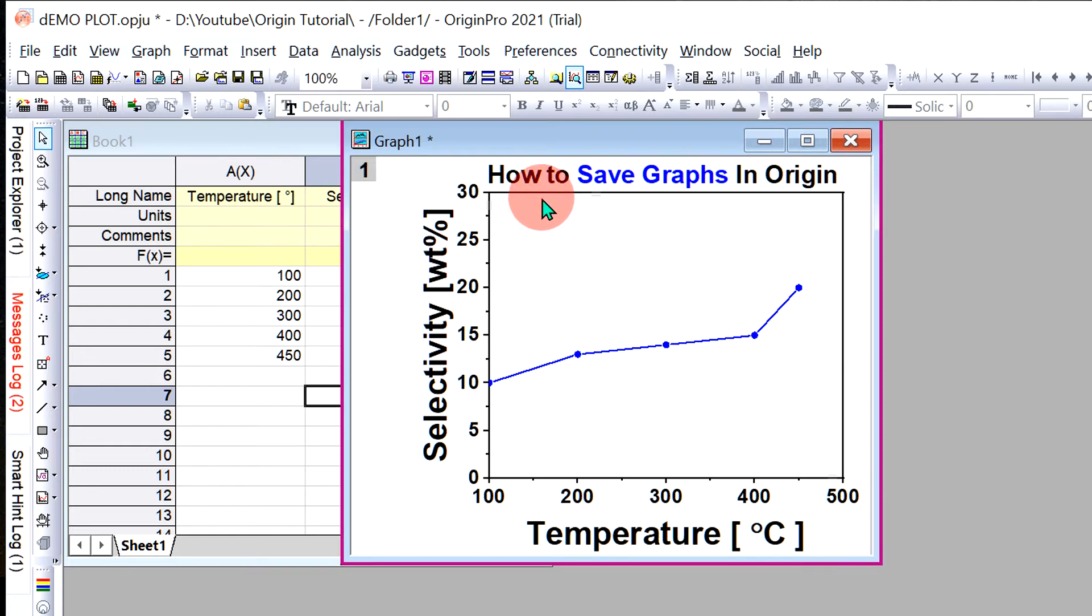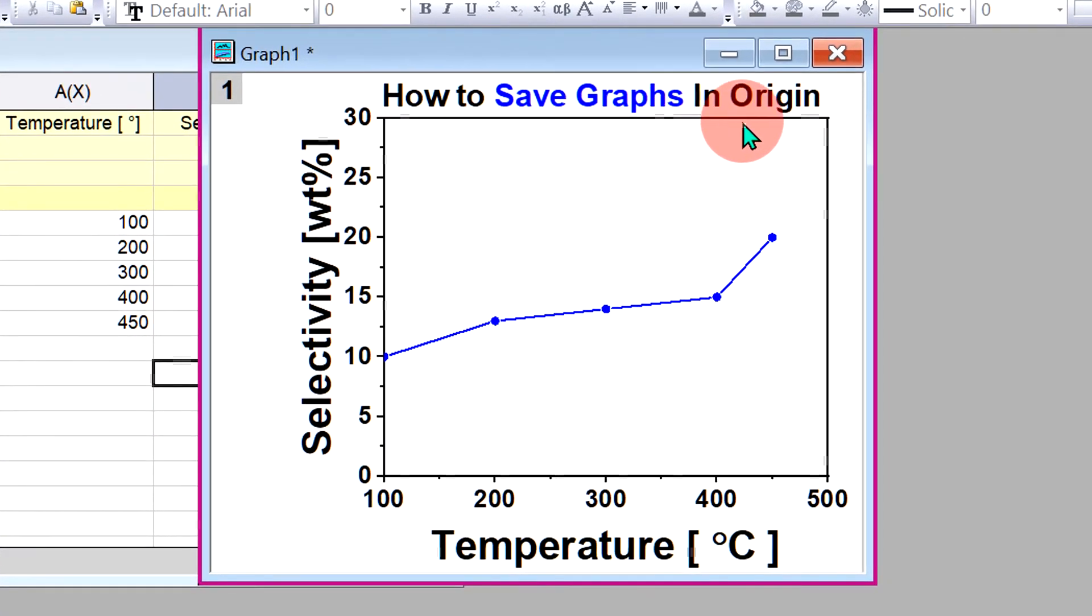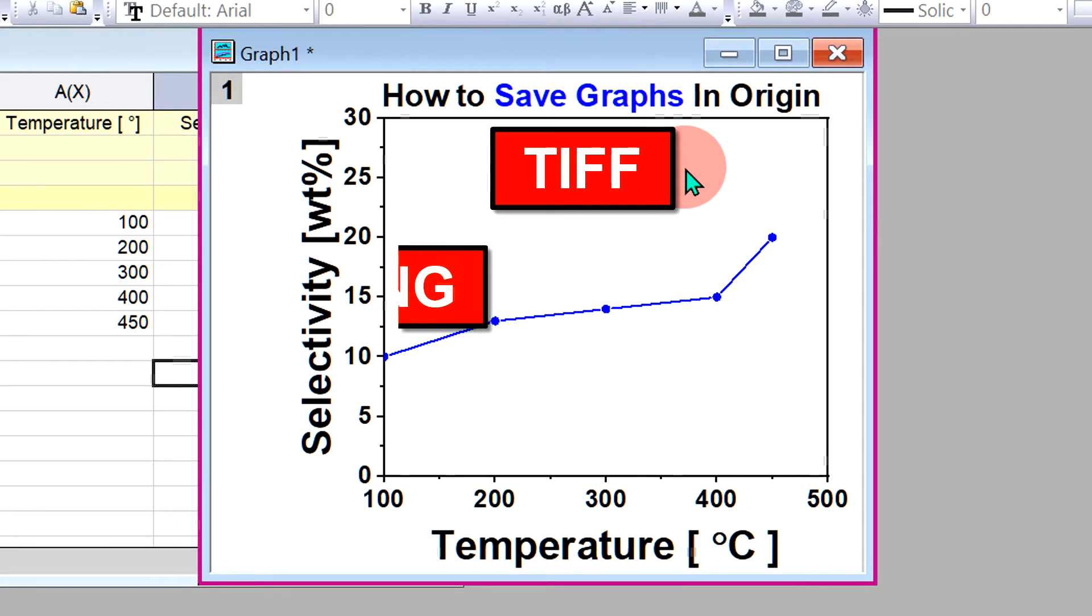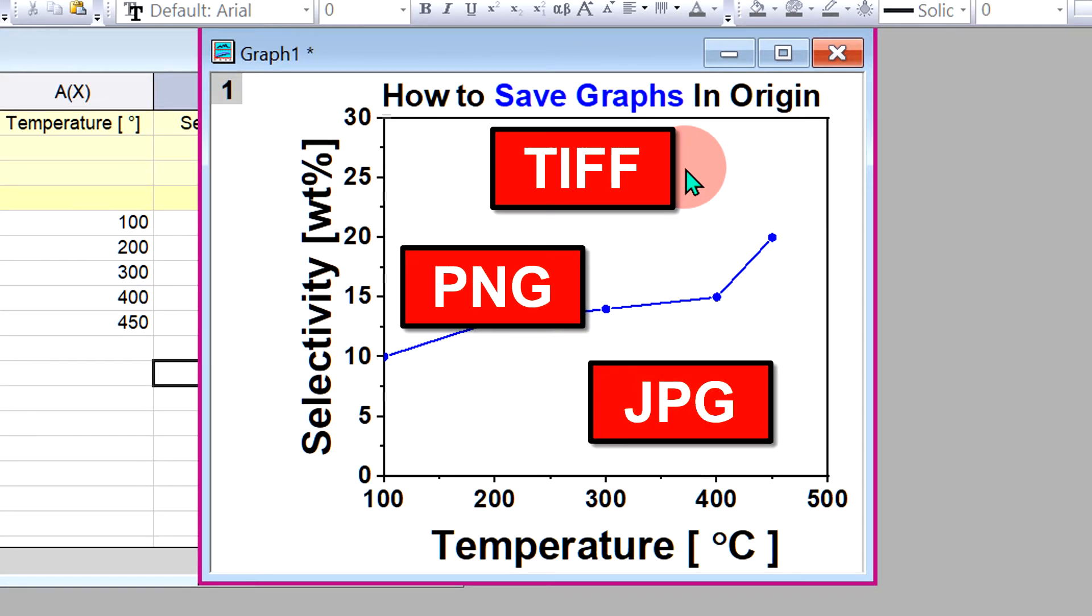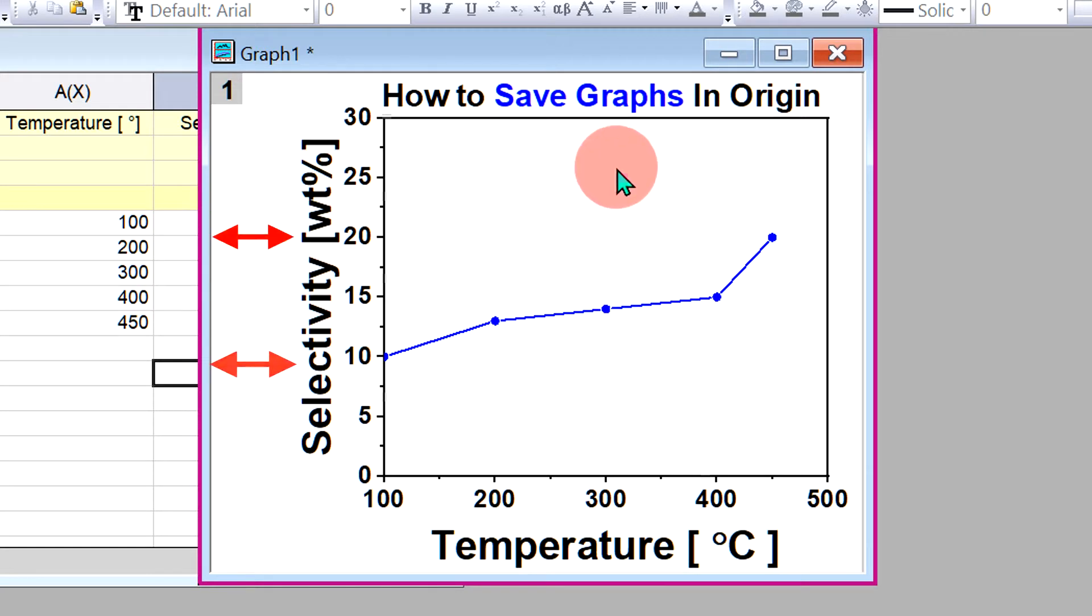In this video, I will show you how to save graphs in Origin as a TIFF, PNG, or any other file format. You can also change the DPI of the graph according to journal requirements. Let's get started.